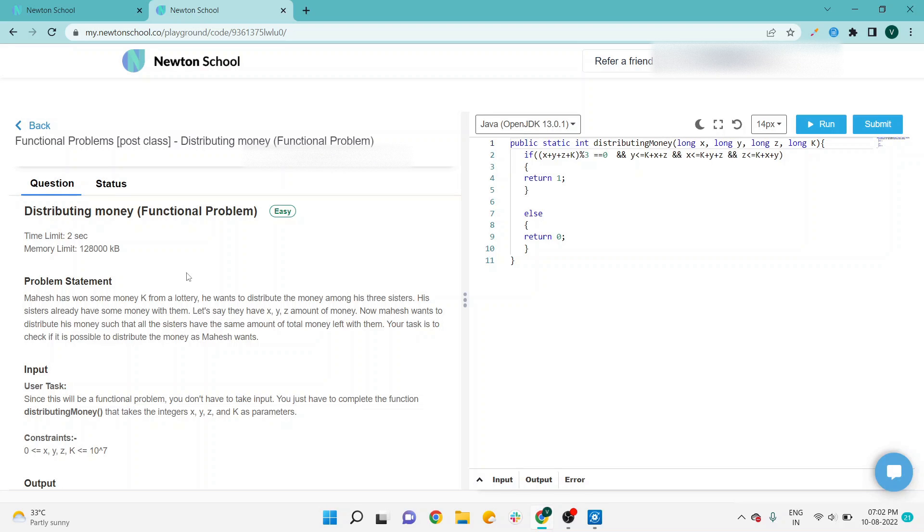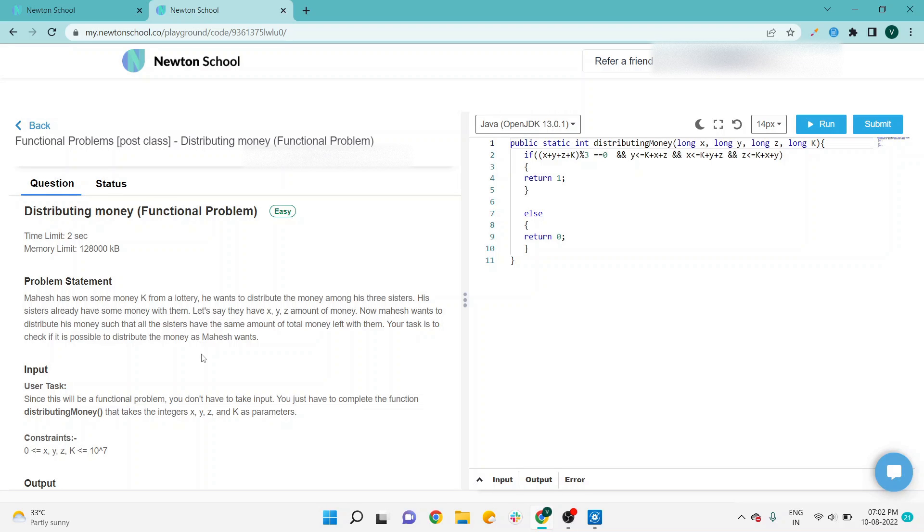Distribution will be done so that the same amount of total money is left with all three sisters. Your task on the developer side is to check if it is possible to distribute the money as Mahesh wants. It might be possible if Mahesh has six rupees.